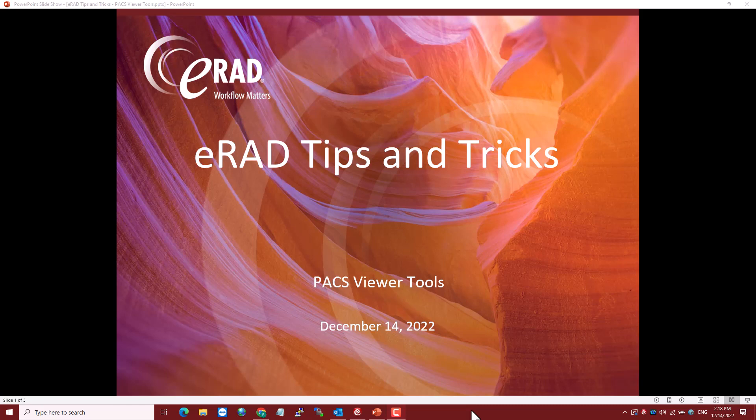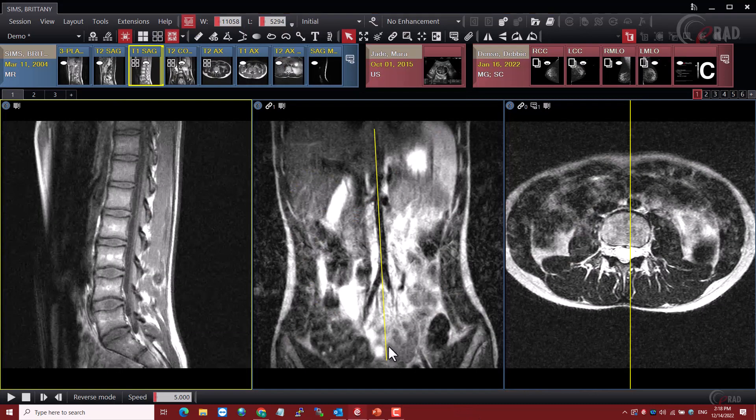Hello and welcome to the December edition of eRED's Tips and Tricks. I'm Ralph Steubenrock, part of the Professional Services team here at eRED, and today we're going to be talking about PAX Viewer Tools. So let's jump right into it.